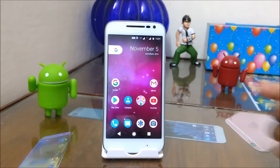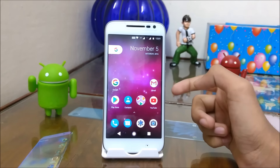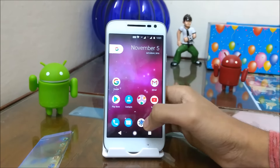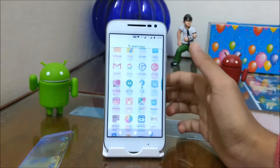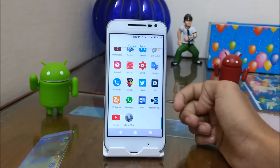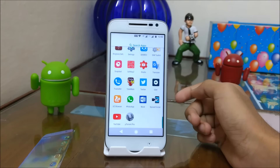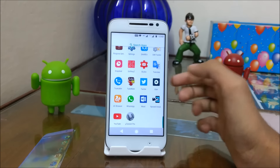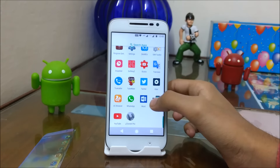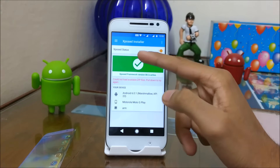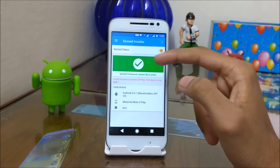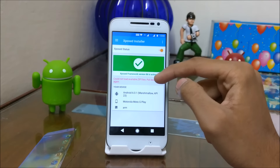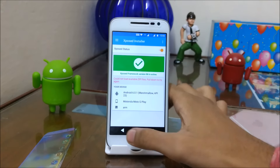For creating the Google Pixel interface, your smartphone should be rooted and should have Xposed installed. Installing Xposed is very easy — all you have to do is install the application and install the framework via TWRP recovery.